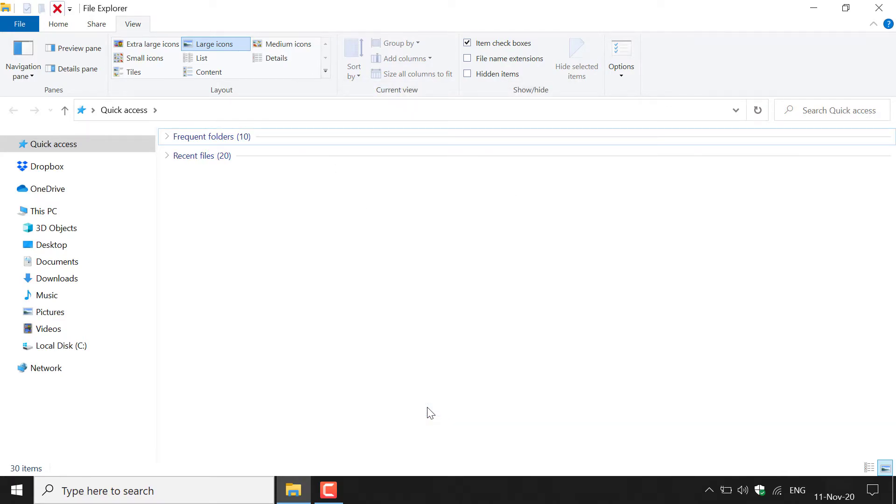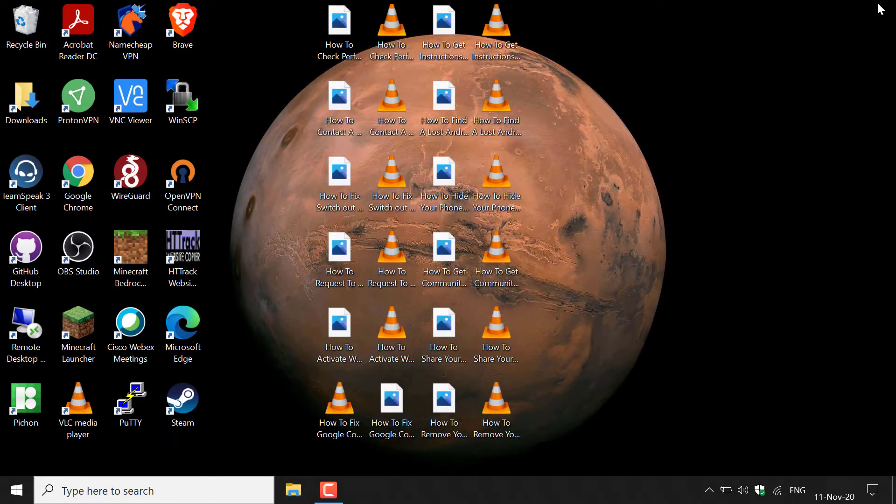Once you've done that, the window will close and now you can close out of file explorer to be brought back to your desktop to see all the pictures and videos. Thumbnails have now been changed to the icons for each file type.